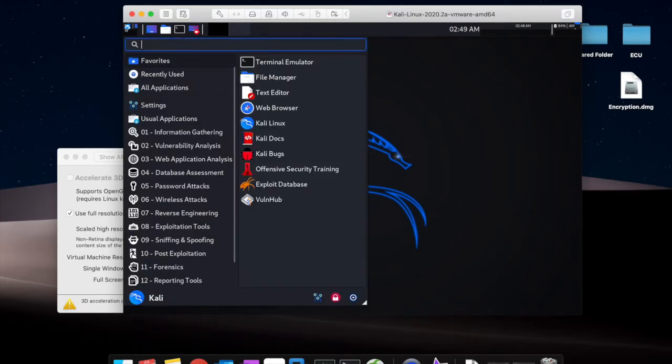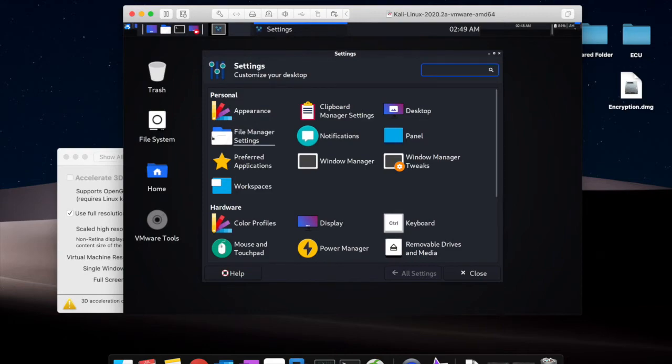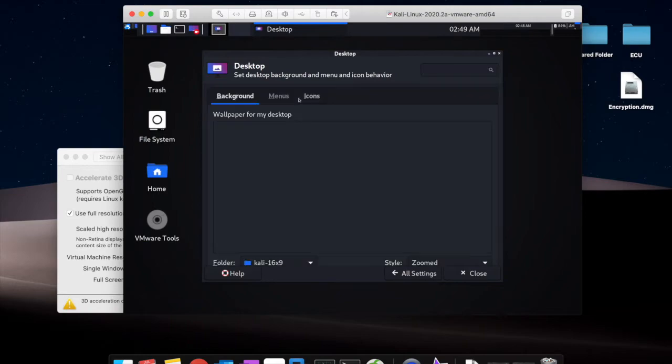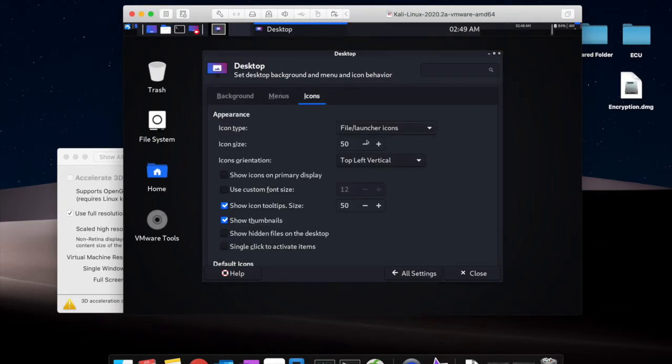Also if you would like to increase the icon size again, you can choose desktop and choose the icon. You can set whatever size you like.